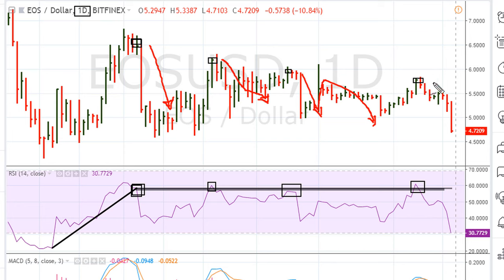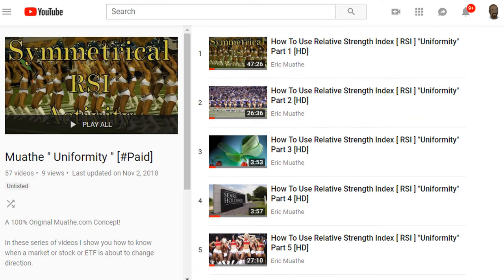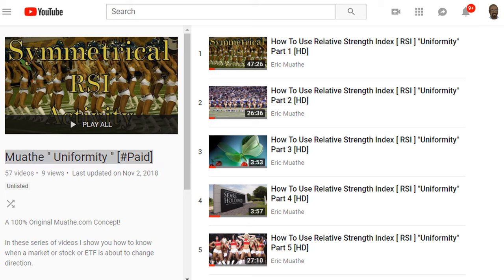I talk about this a lot, and again more information can be found by taking a look at this playlist, where we have lots of examples and explanations as to how markets respond to certain levels on their RSI. Eric Moth, Motha.com — as always, good luck, peace and blessings. I'll see you.